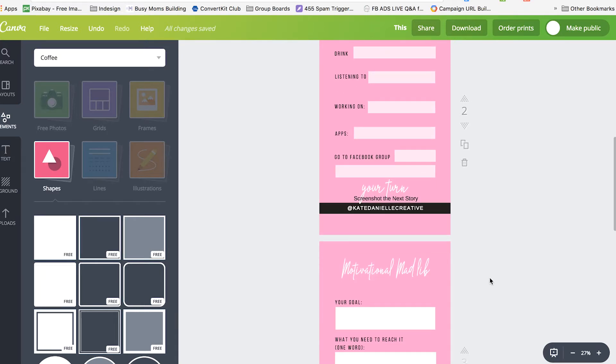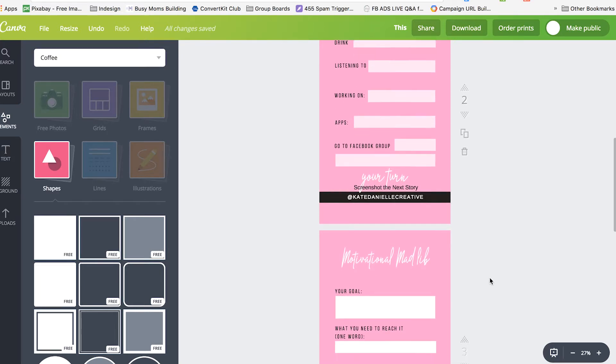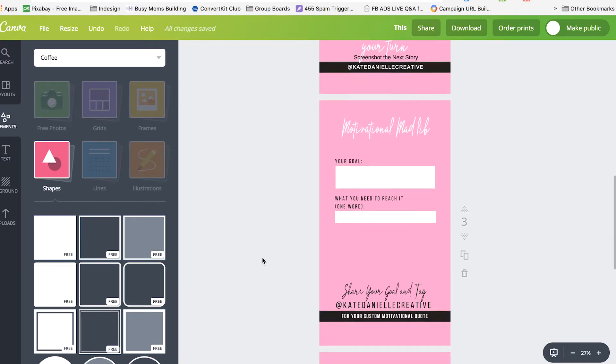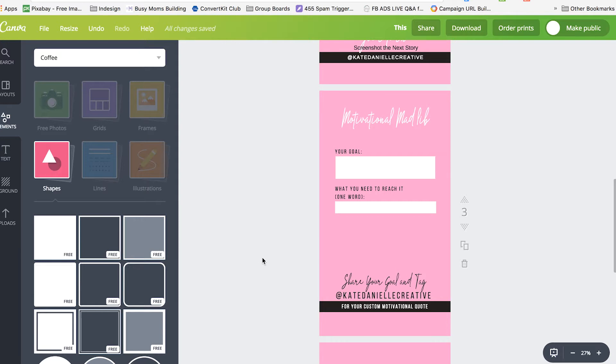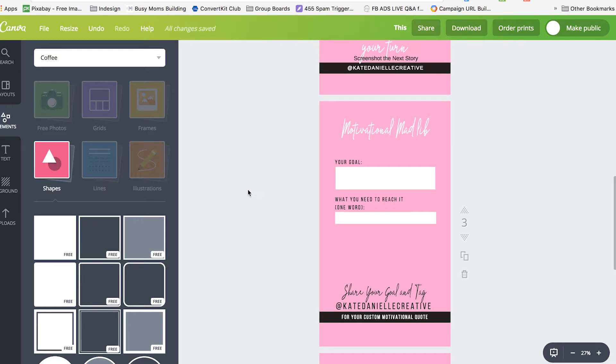And the idea with this one is they can use the type tool to fill in the blanks and then screenshot a blank one. So this last one is a new fun thing I'm testing out. And it is a motivational Madlib. So you can download this. You can find the link below or in the post. And share this on Instagram and tag me. Put in your goal and one word that describes what you need to reach it and I will share on my story your personalized motivational quote and tag you as well. So now let's head over to Instagram and talk about how to set these up.